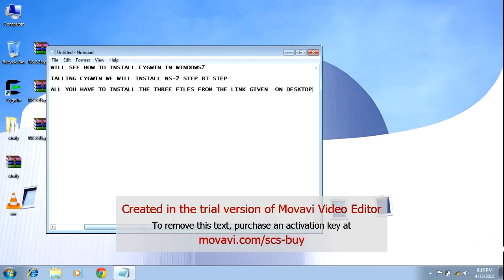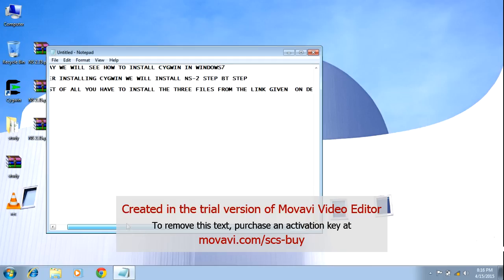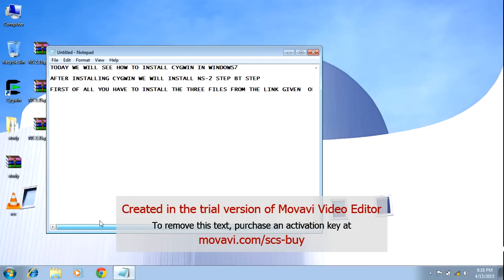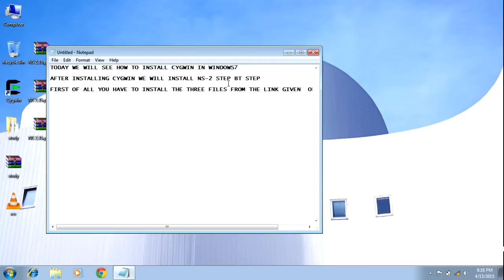Then, after installing Cygwin, we will install NS2 step by step.